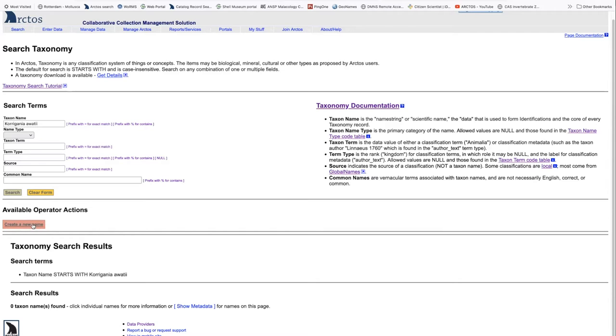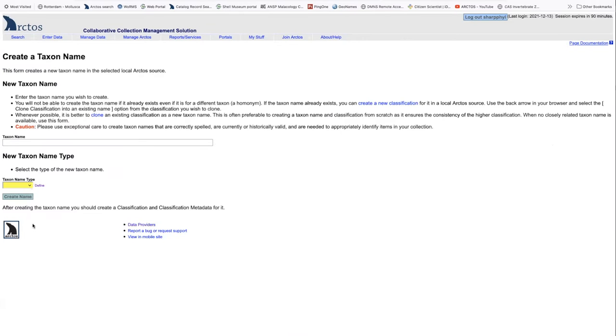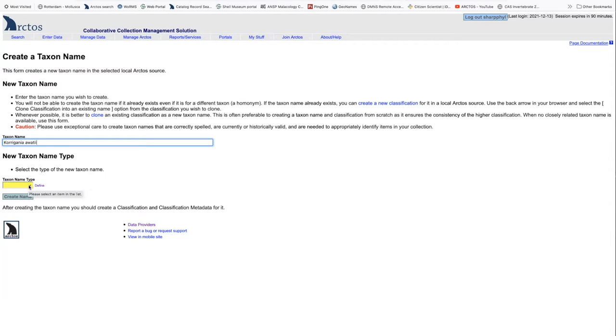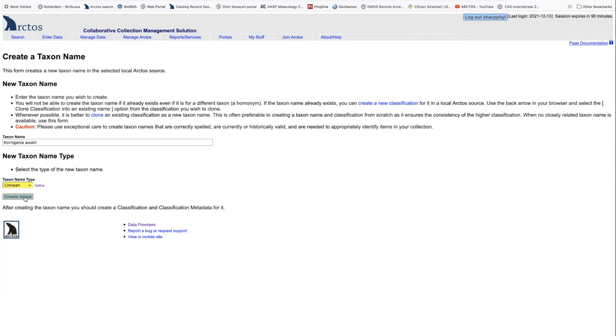To do that, we click on create a new name and always, if possible, copy paste directly from worms into our taxon name field. We're going to choose Linnaean as the taxon name type and click create name.